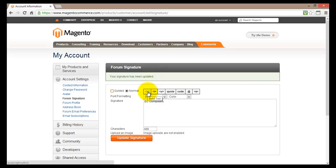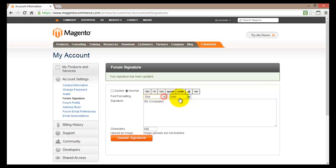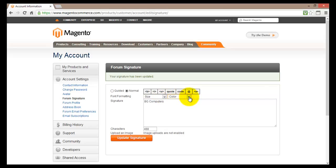And now I will get the message that my signature has been updated. Basically you can use some different text here. You can make your text bold, italic, underline, you can use quotes. You can also write some code and so on. You can change the size and the color of your text. Setting up your forum signature means that you actually have a profile on the forum.